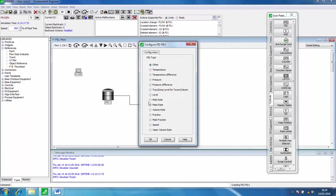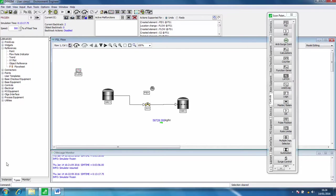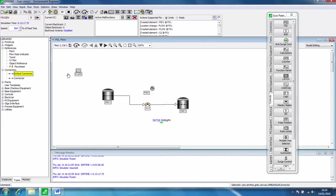We're going to set mass rate for this one. Click OK there and we need to connect this up. Over on the types tab here, click on connectors, click on default connector, and we're going to click on stream s2.